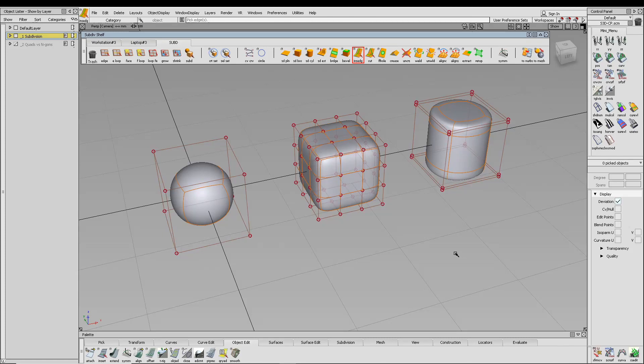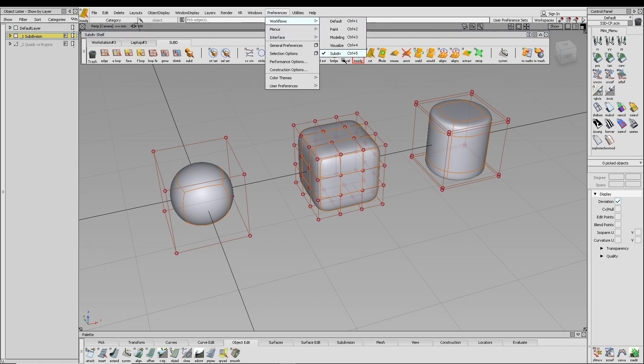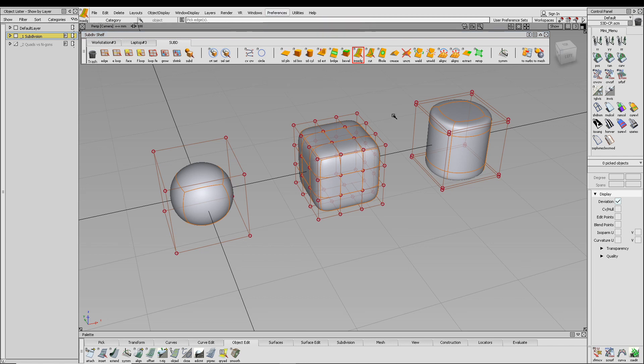When I'm teaching and using subdivisional surfaces, I switch my workflow to sub-div found under the preferences. This helps me focus my marking menus and my shelf to the tools that I need for the workflow.